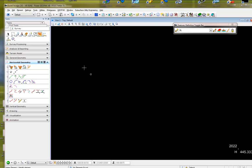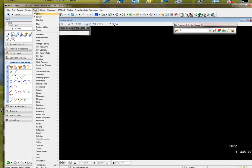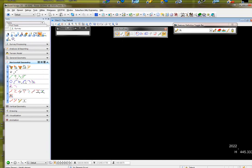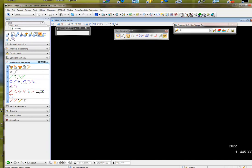Here's a little tip for when you want to rotate the compass when inputting a line by distance and direction with OpenRoads. One of the first things you need to do is go to Tools, Civil AccuDraw, and activate Civil AccuDraw.